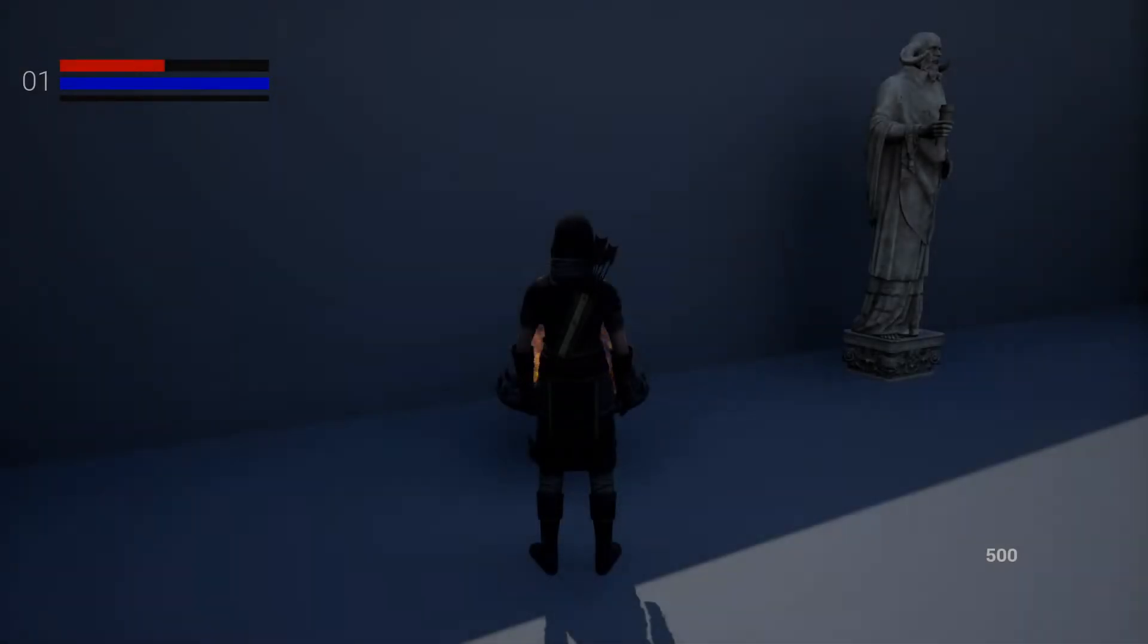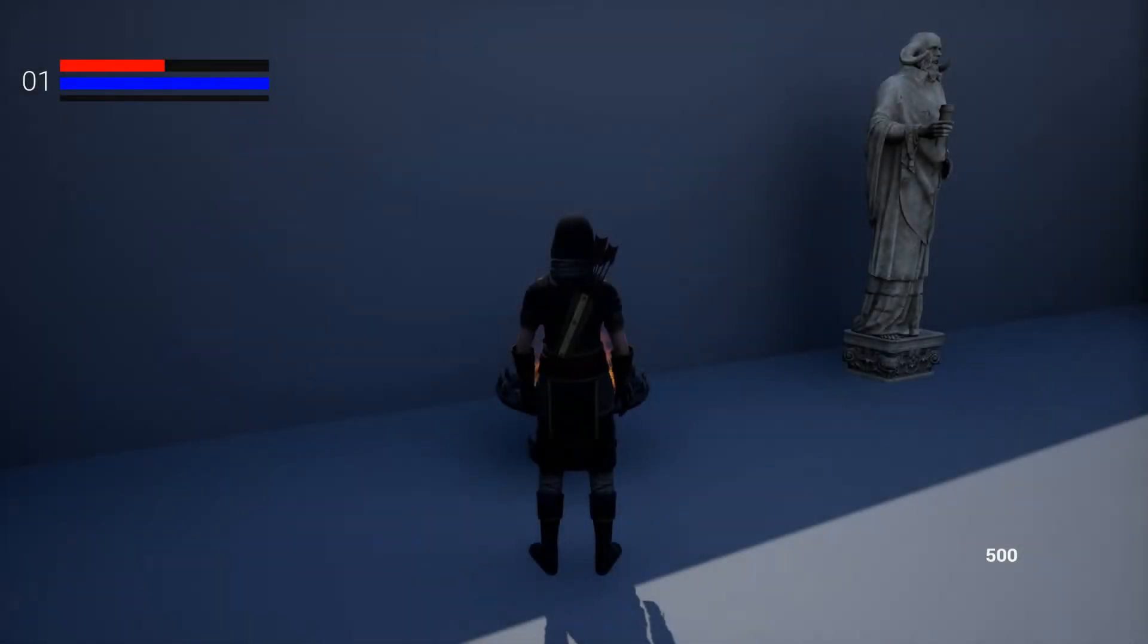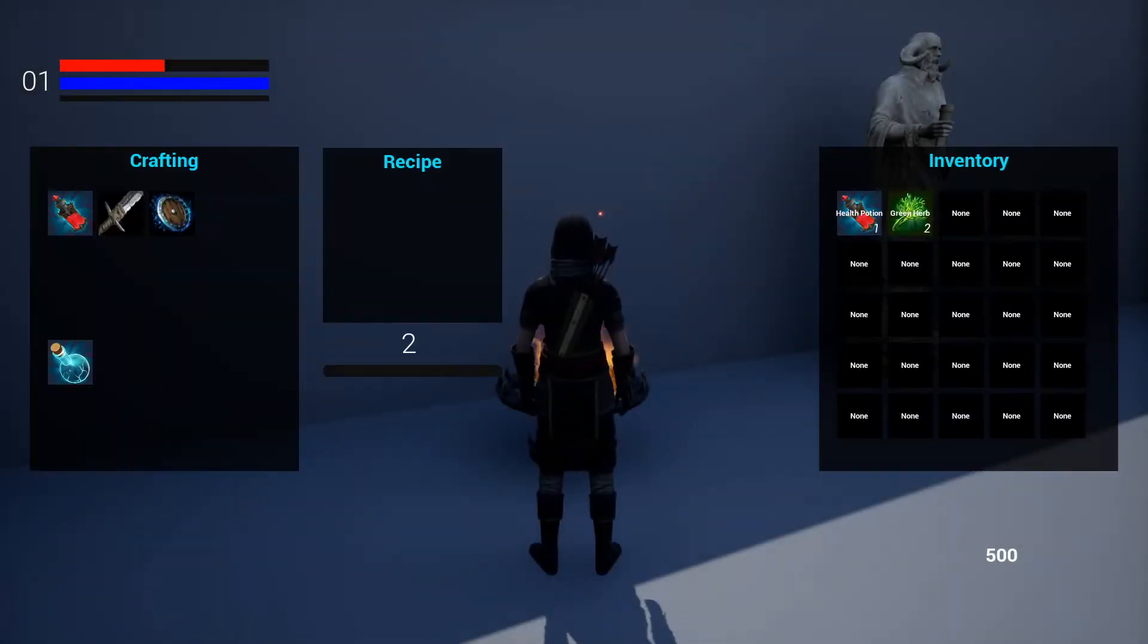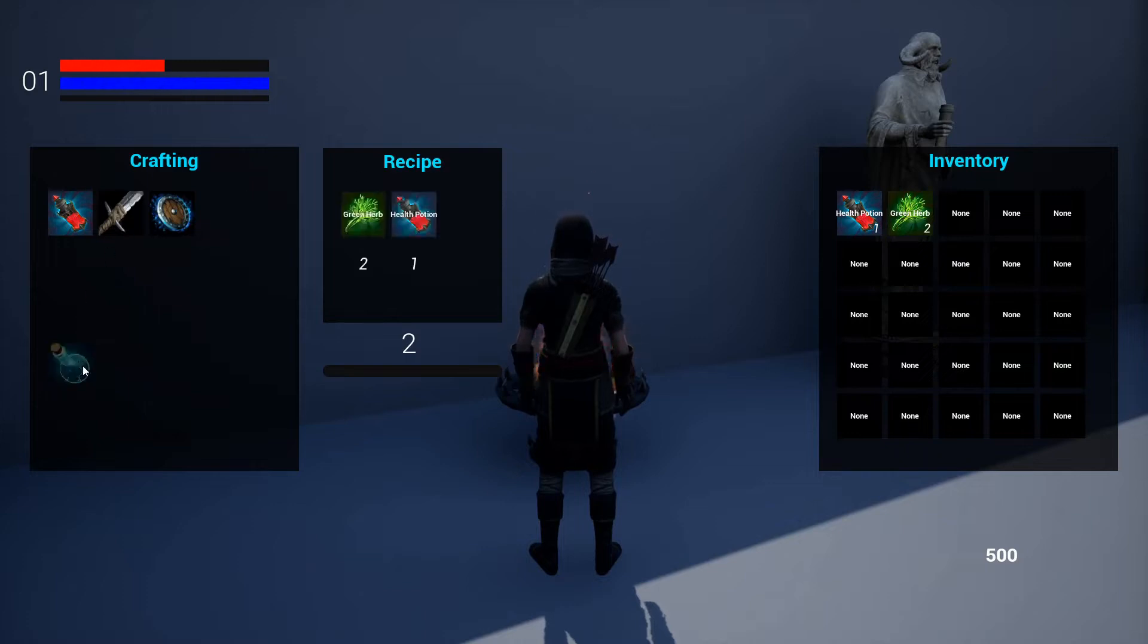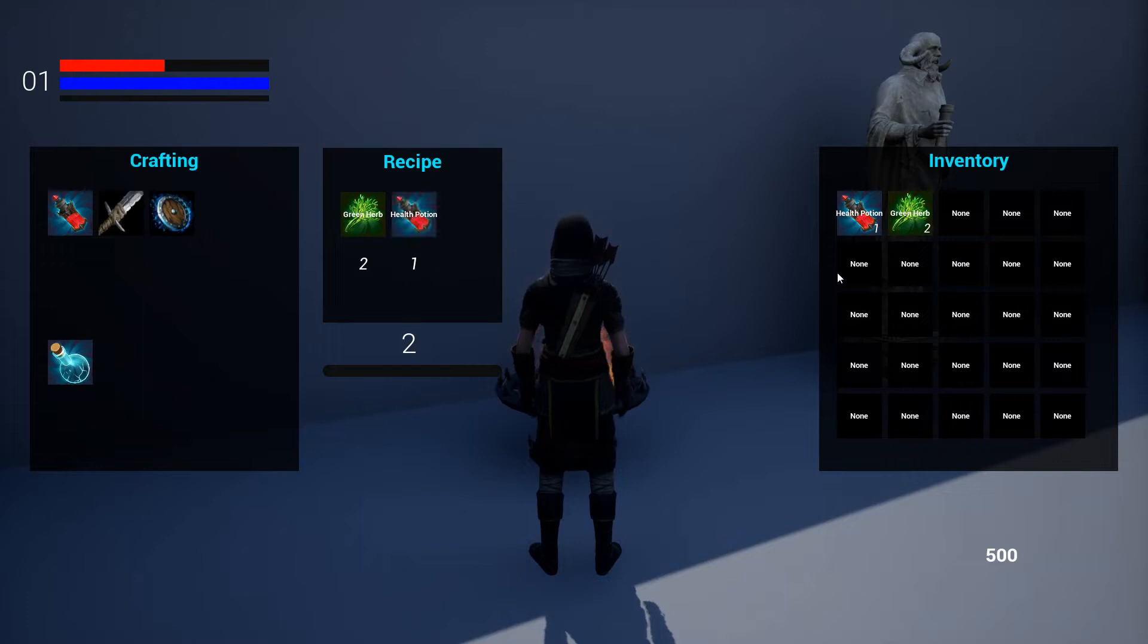Hello everyone, so an issue with our crafting system has been brought to my attention. Right here you'll see if I craft the mana potion it needs two green herbs and one health potion.